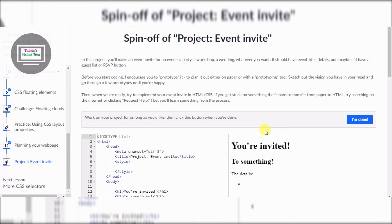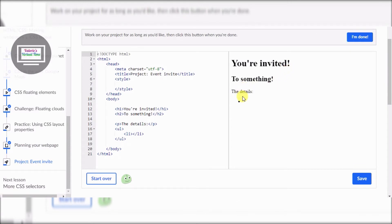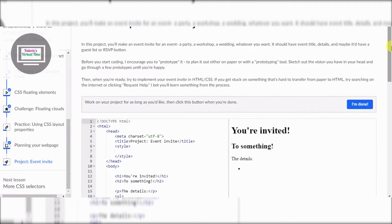So look — it says 'you're invited to something,' the details are nothing — boring, huh? So let's get started. In this project you'll make an event invite for an event, a party, workshop, a wedding, whatever you want. It should have an event title, details, and maybe a guest list or RSVP button.